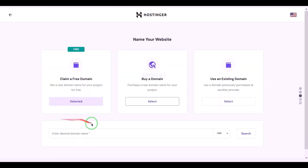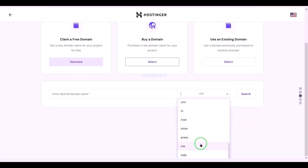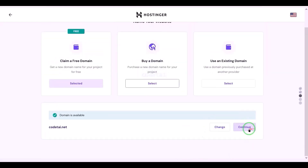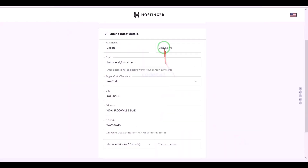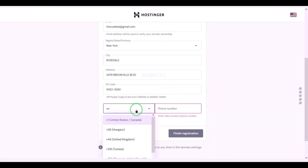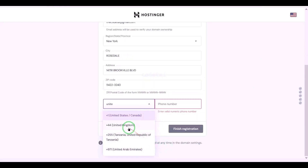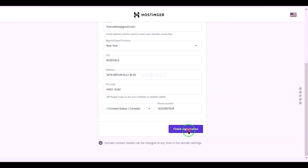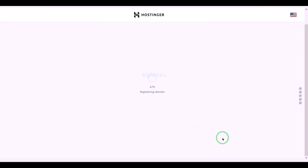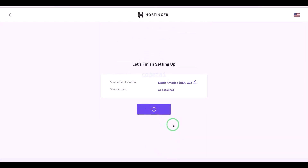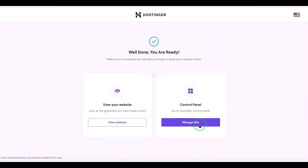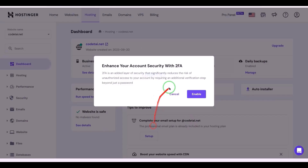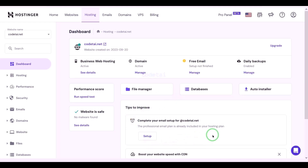We can now choose a domain for free — you can choose any domain of your choice. I will now choose a domain absolutely free and click on the continue button, then go to the next step. Now we have to submit the domain address information here step by step, then click on the finish registration button, and then click on finish setup.